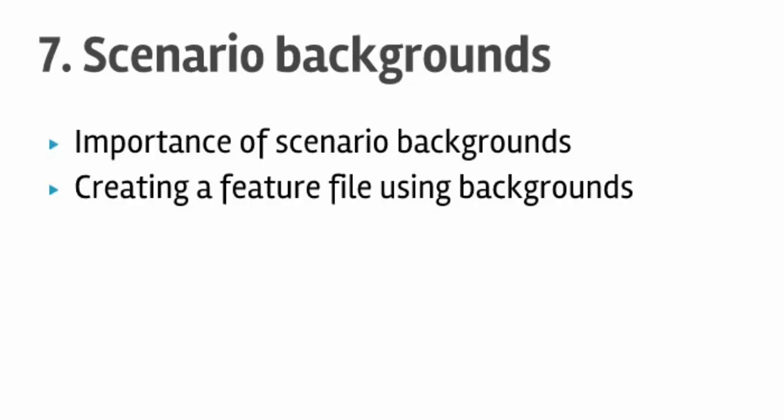Welcome to lecture number 7, that is Scenario Backgrounds. In this lecture you will learn how to create the backgrounds for the scenarios in a feature file and execute them.